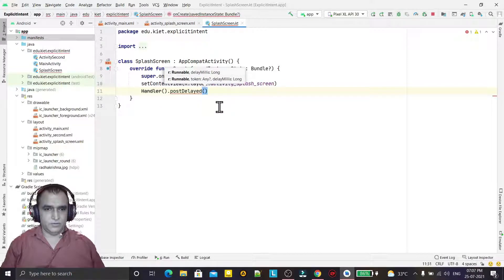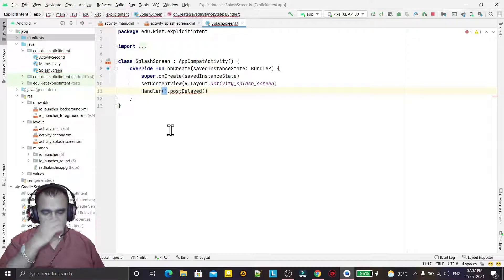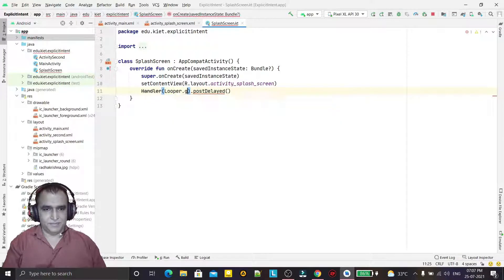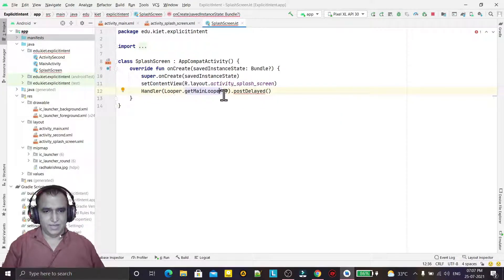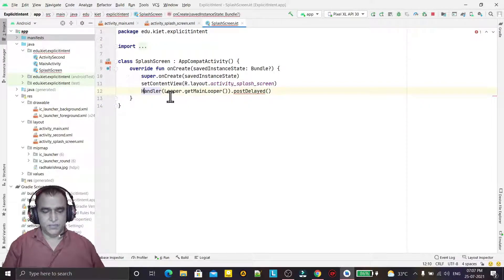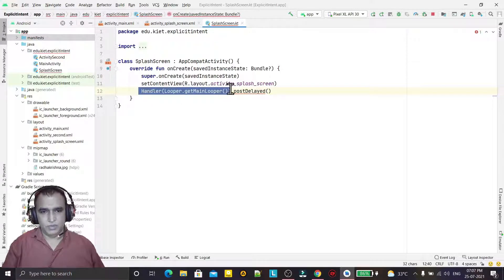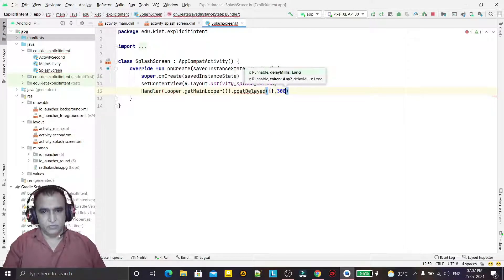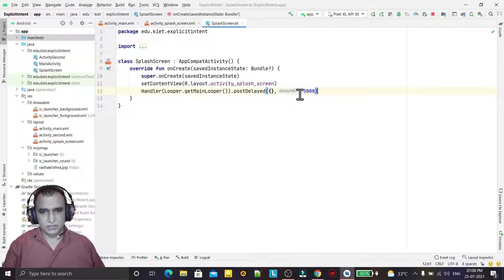To fix this, we have a new way to use Handler — we can pass a Looper. Using 'Looper.getMainLooper()' tells the Handler that we want to use the main thread. In the new API, instead of using the deprecated Handler, we pass the Looper inside the Handler constructor. Then we specify the number of milliseconds — I want a new screen to open after three seconds.